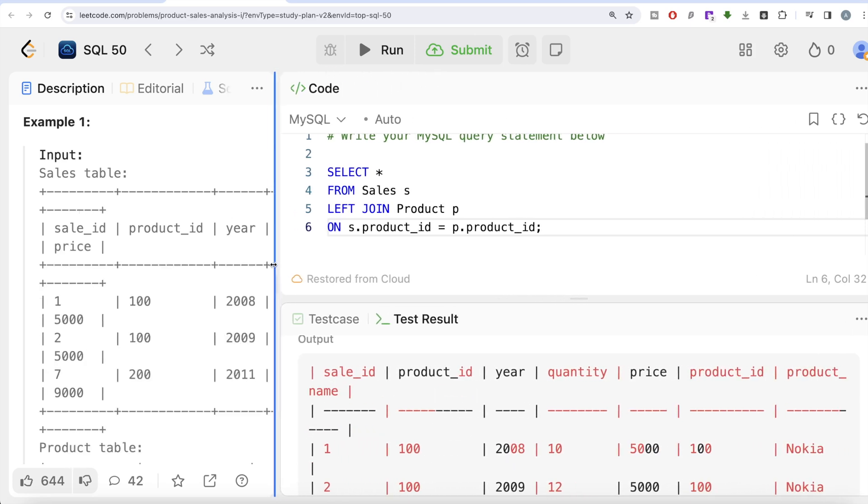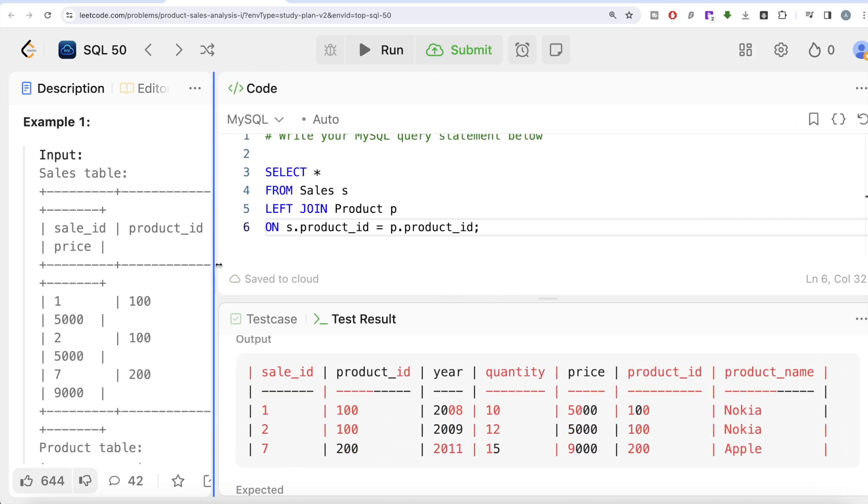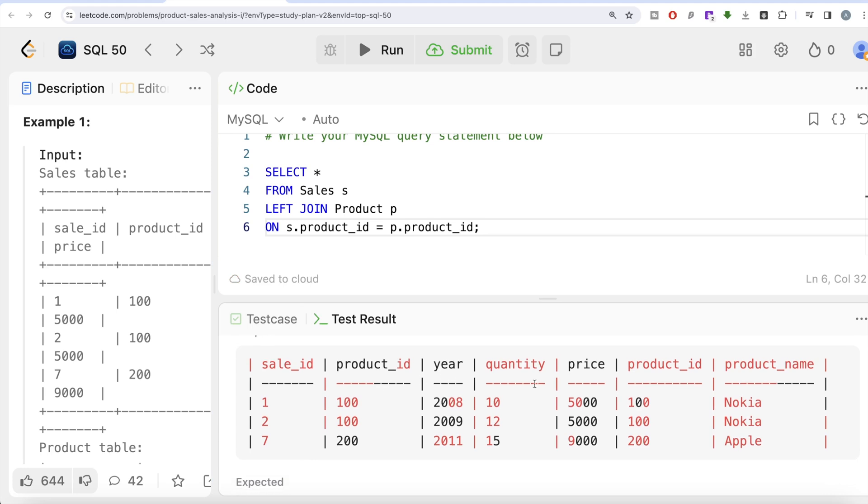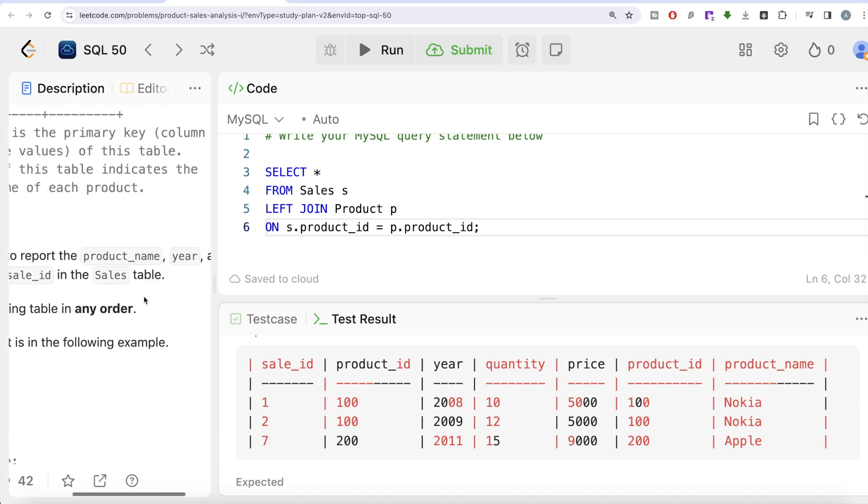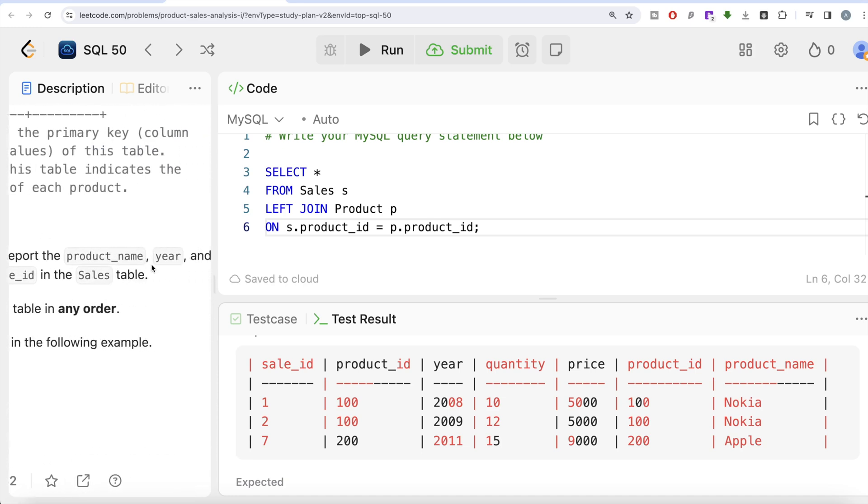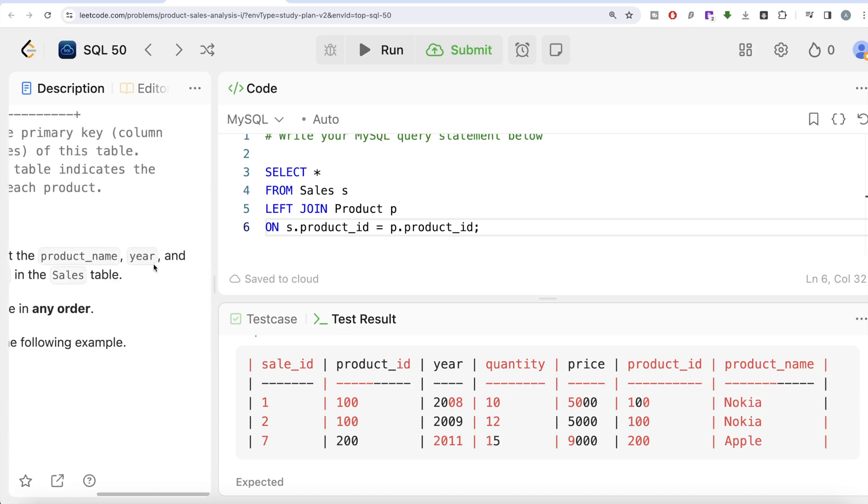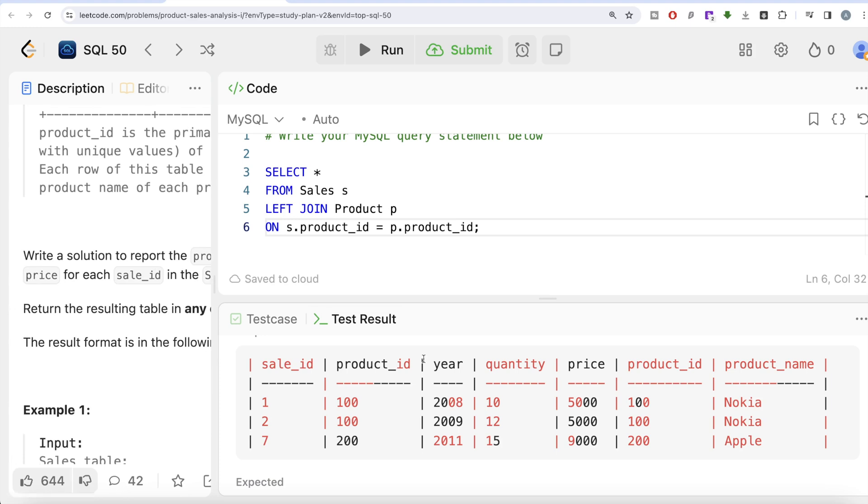Not yet complete, that is why wrong answer, but let's look at this. Now we have sale_id, product_id, year, quantity, price, product_id, product_name. All these first five columns are coming from the Sales table and the product_id and product_name are coming from the Product table. But we are not required to keep every column; we are only required to keep the product name, year, and price.